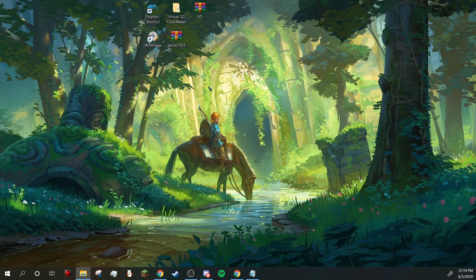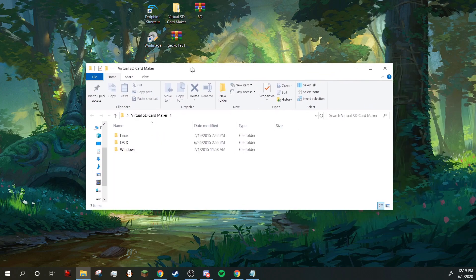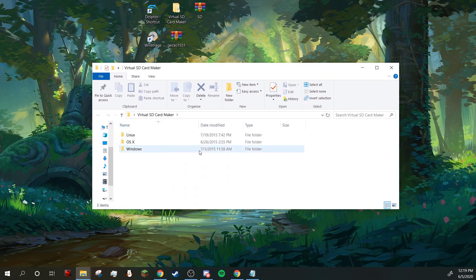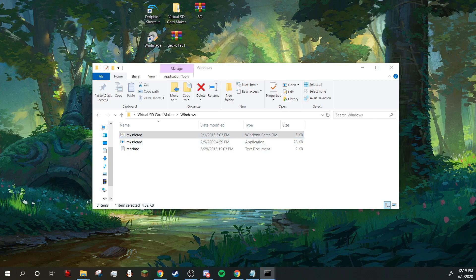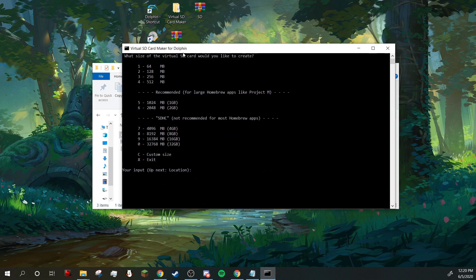So next you're going to open up the virtual SD card maker, Windows, and then this top folder or this top file. Okay, so here's the virtual SD card maker for Dolphin.